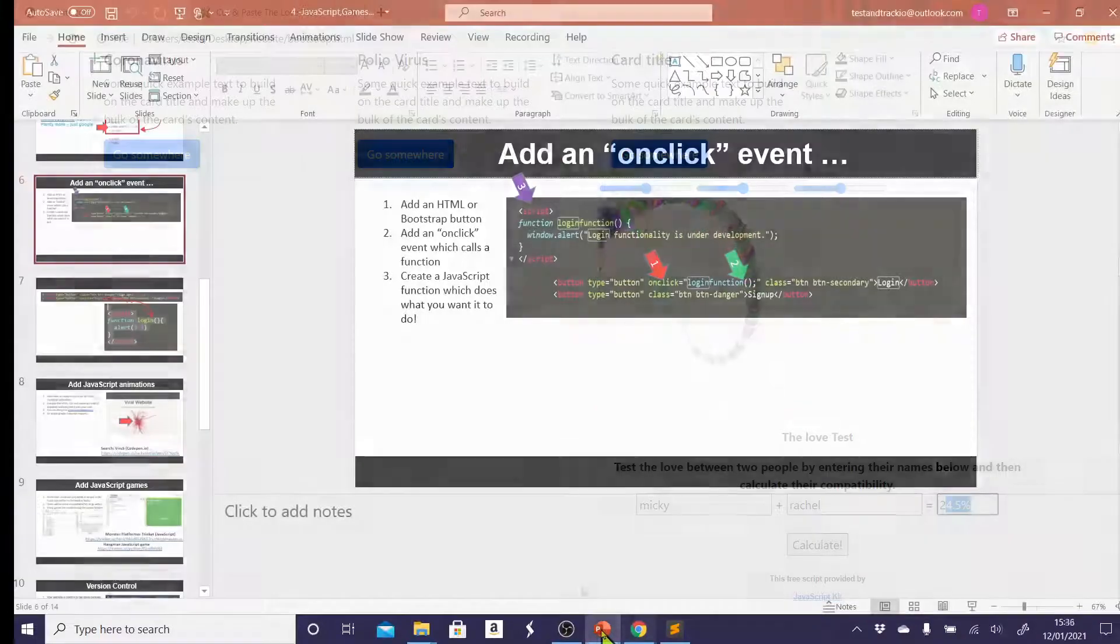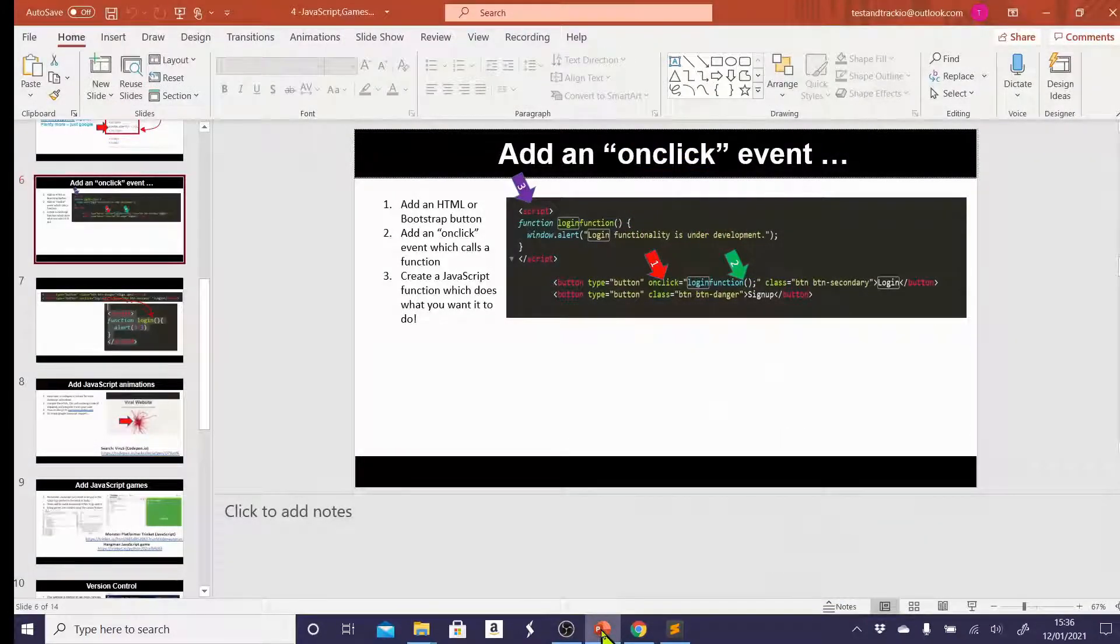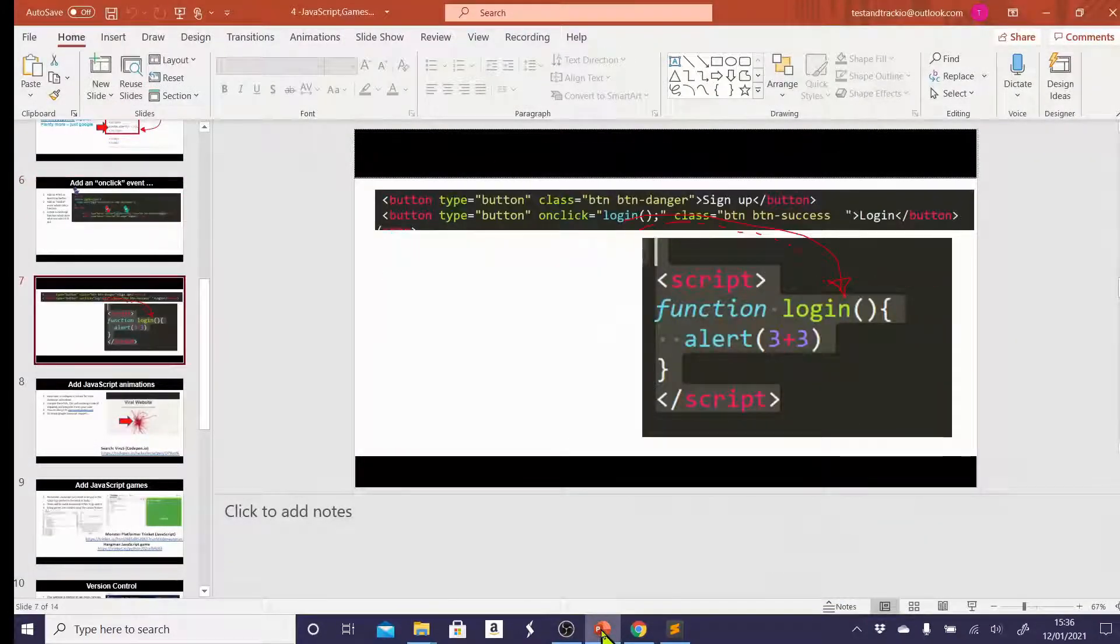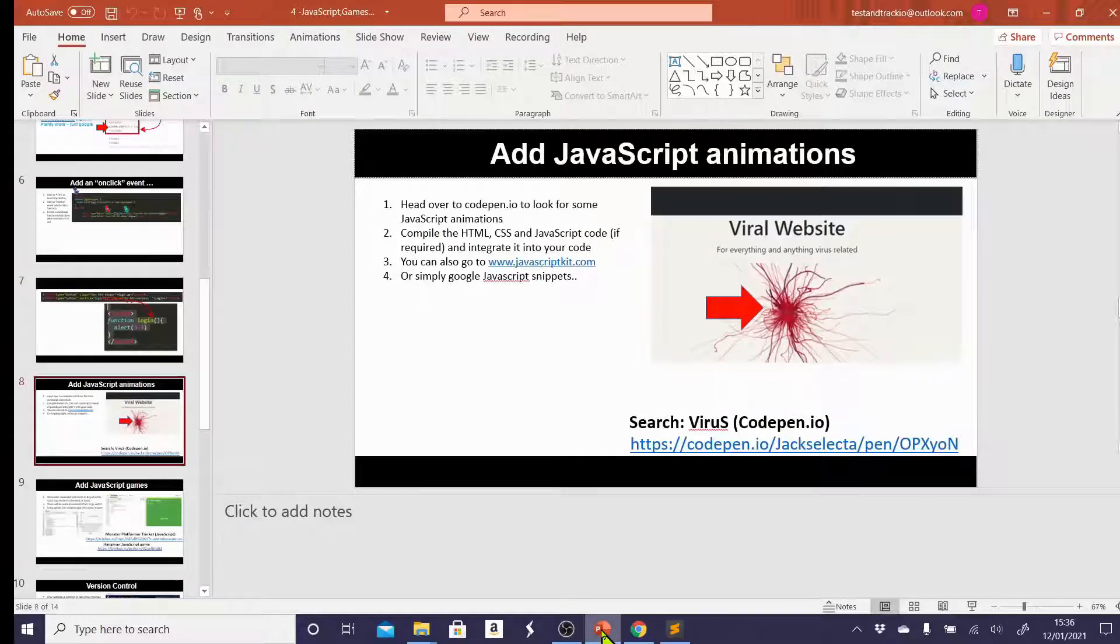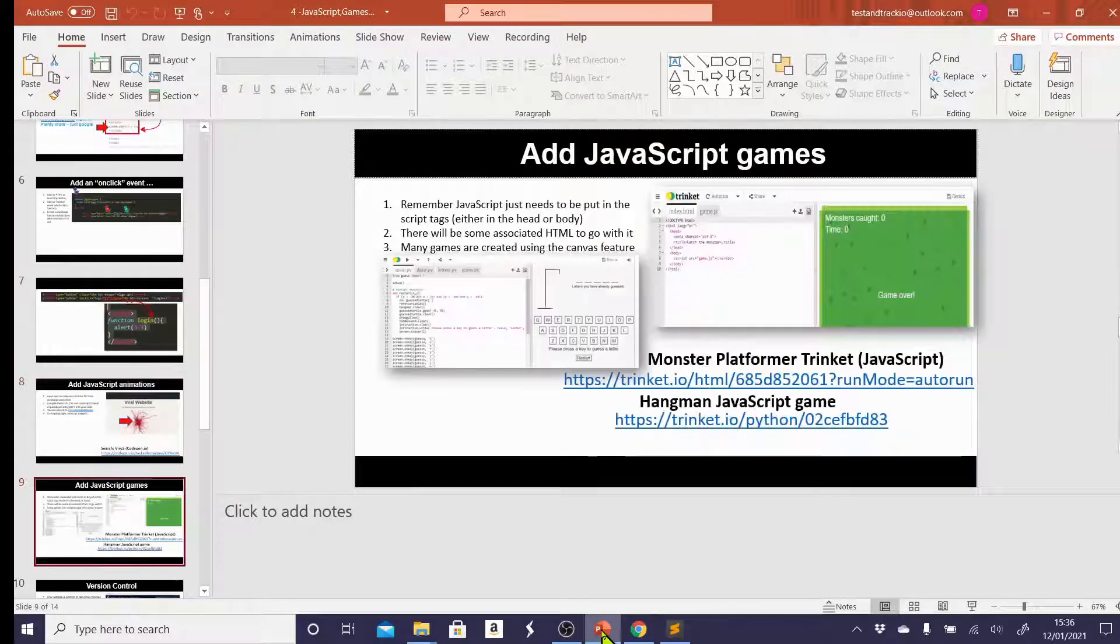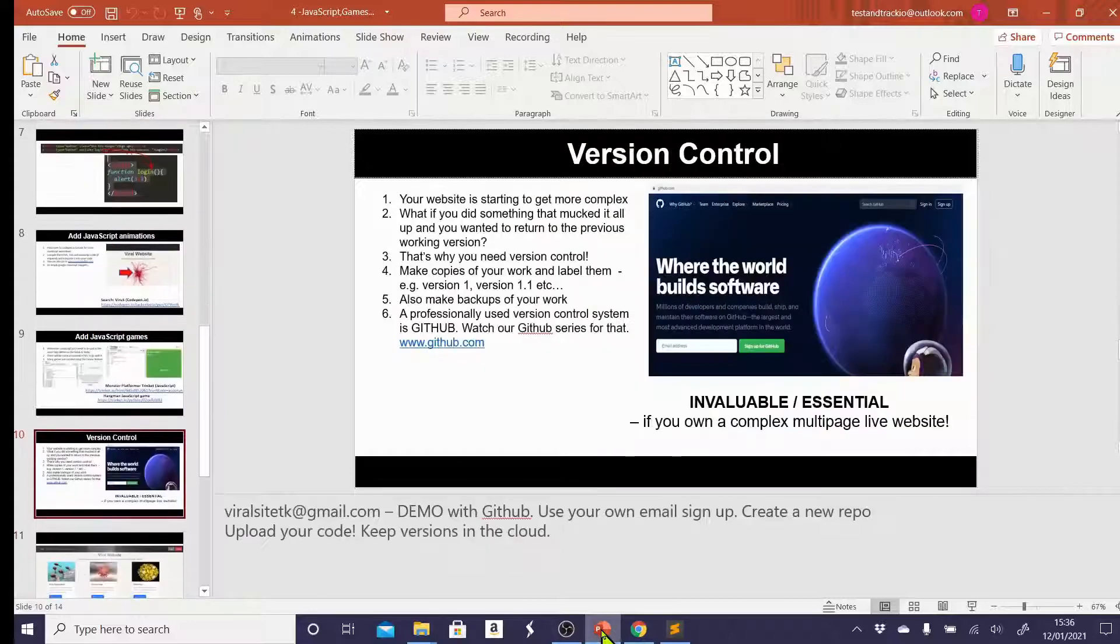So we've looked at adding onclick events using JavaScript and actually creating your own JavaScript function. We've looked at adding JavaScript animations, as well as looking at games and additional scripts that you can add to your site from anywhere on the internet if you just Google it.